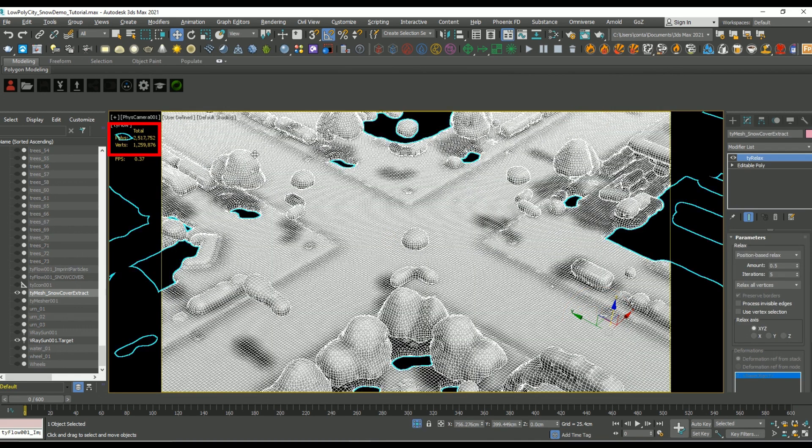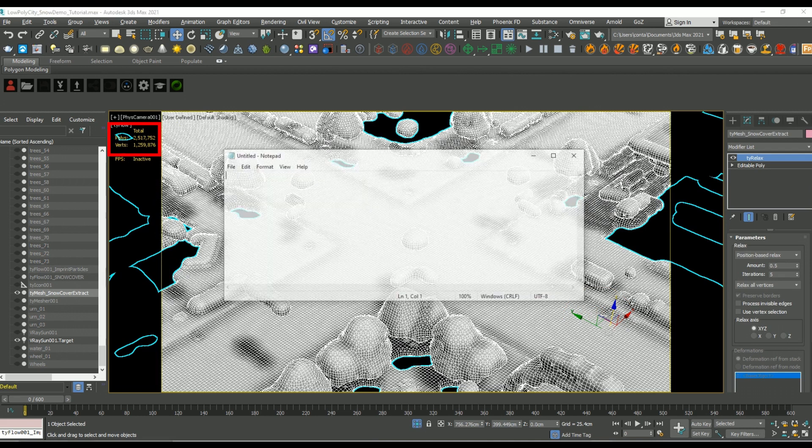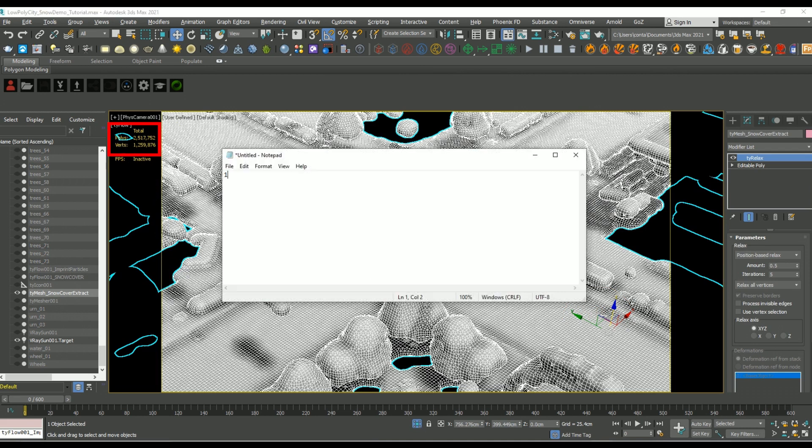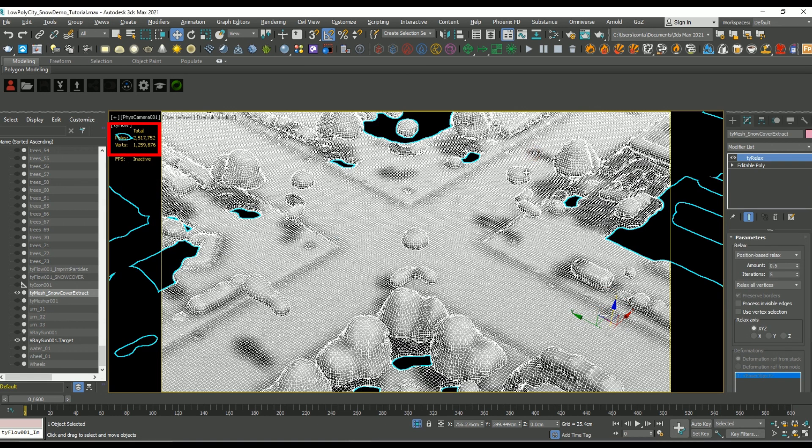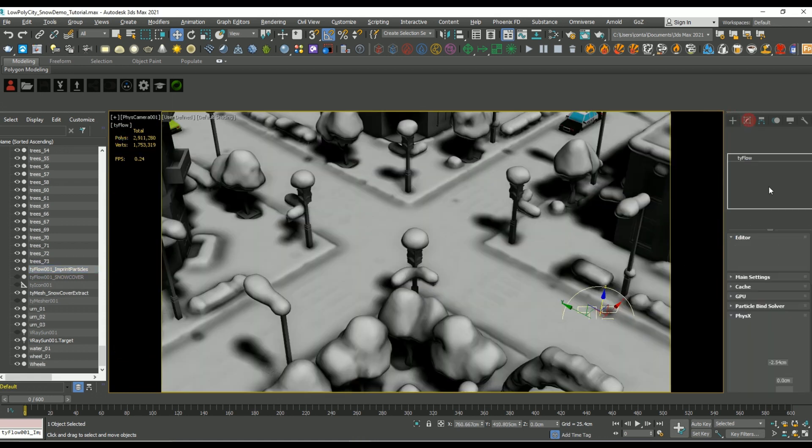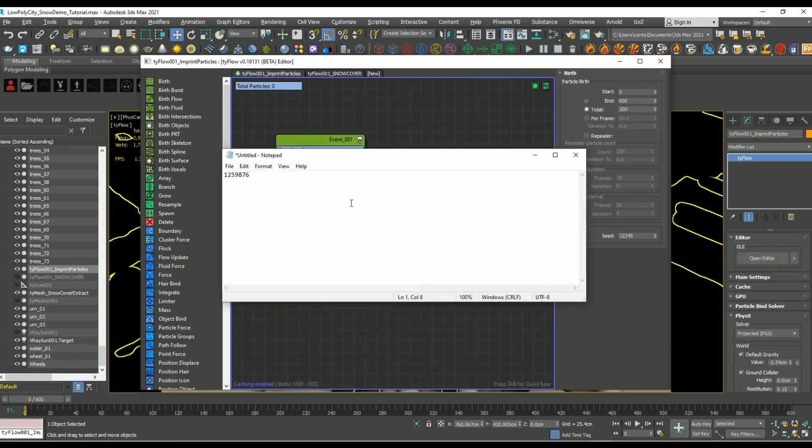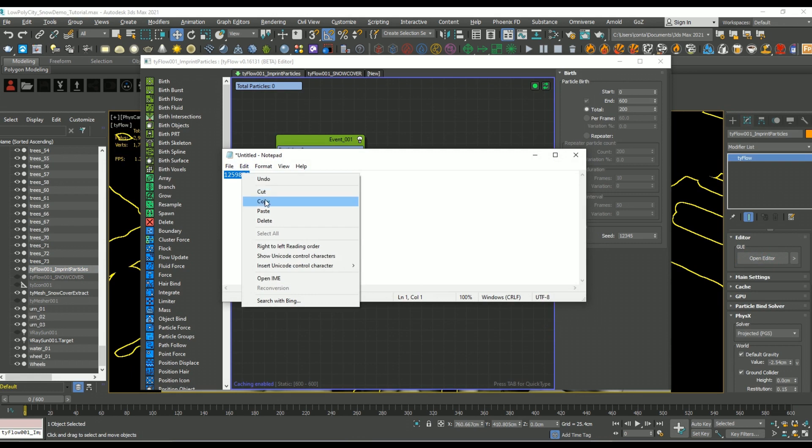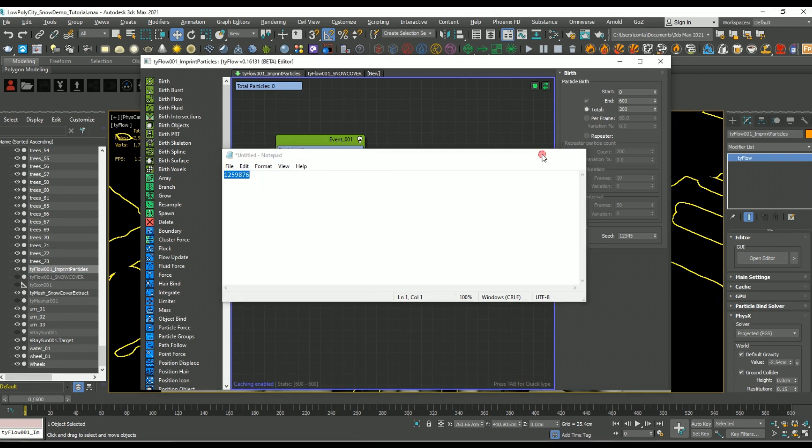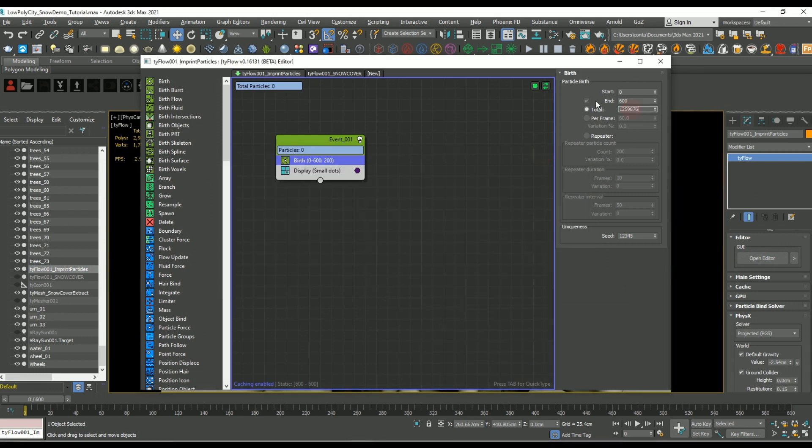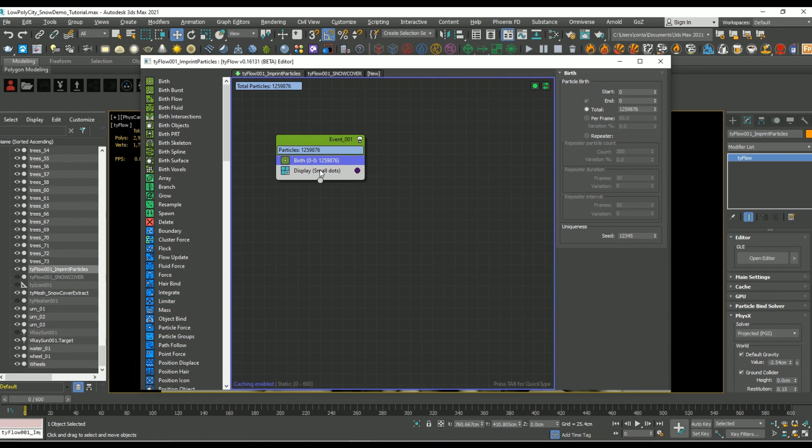So if you tap seven and you hit Alt Q to isolate that mesh, you can see in the upper left hand corner we have exactly one million, two hundred fifty-nine thousand, eight hundred and seventy-six. So you want to copy that and paste it into the total of the particles being generated.